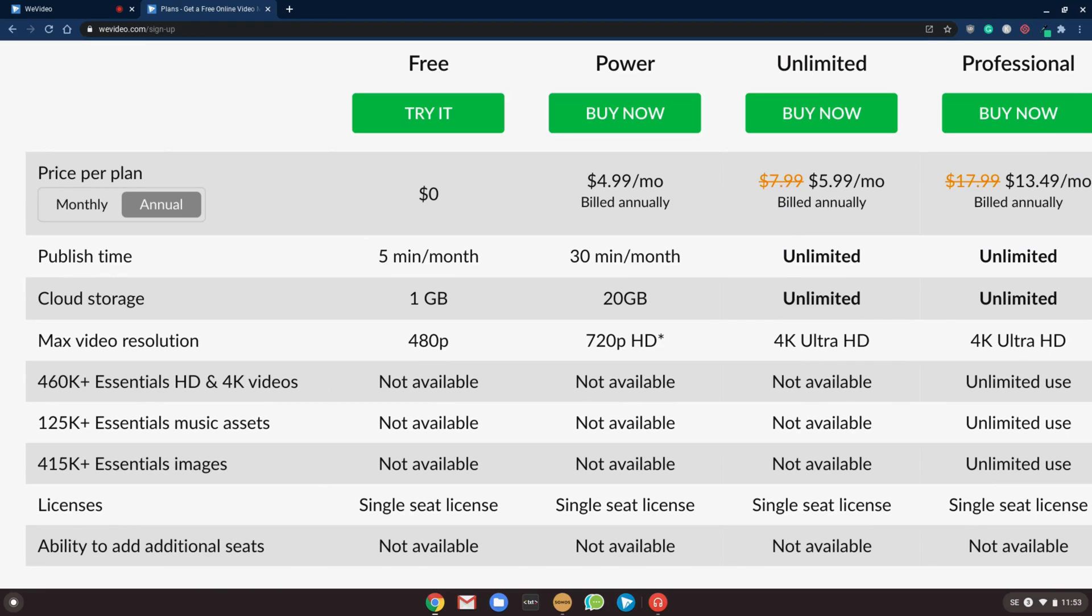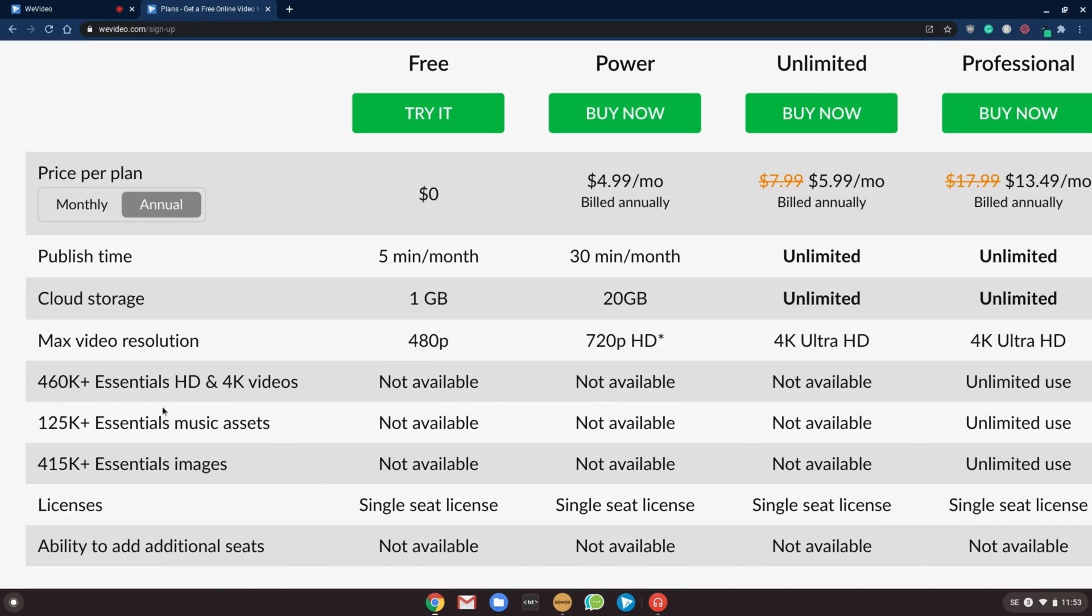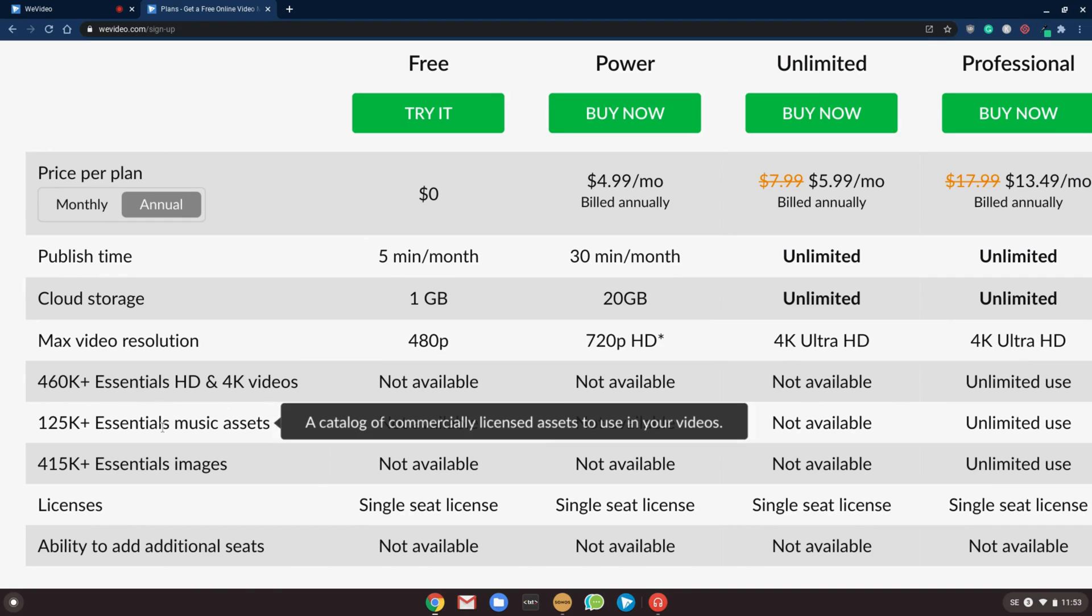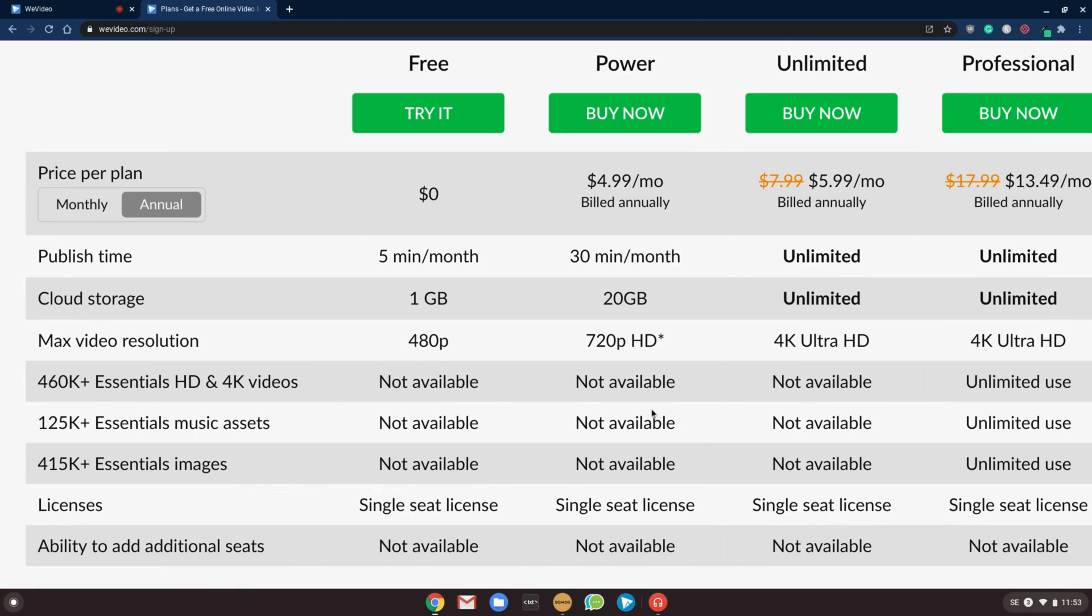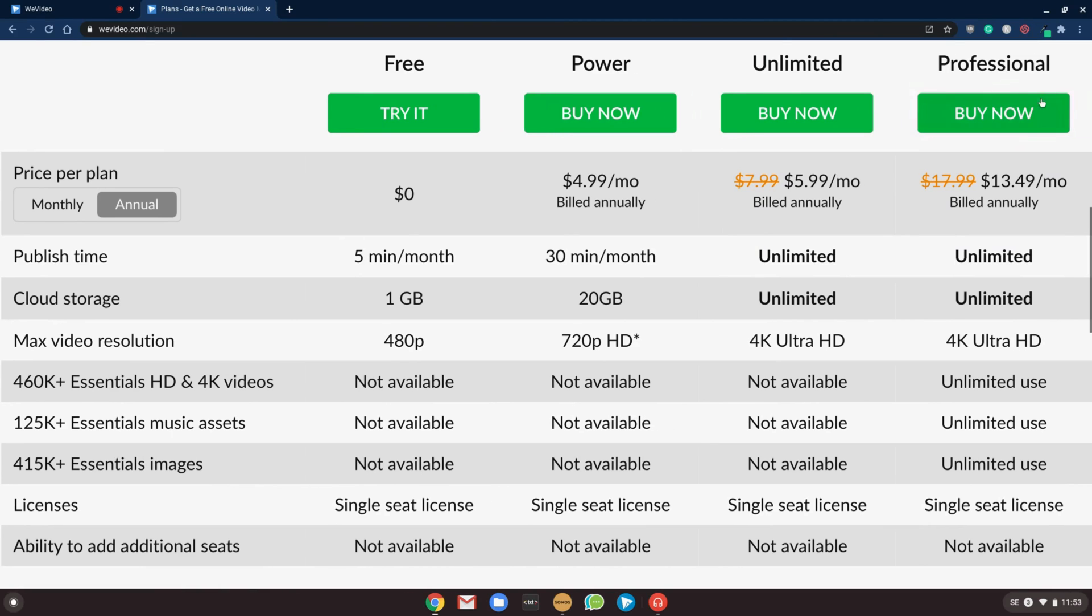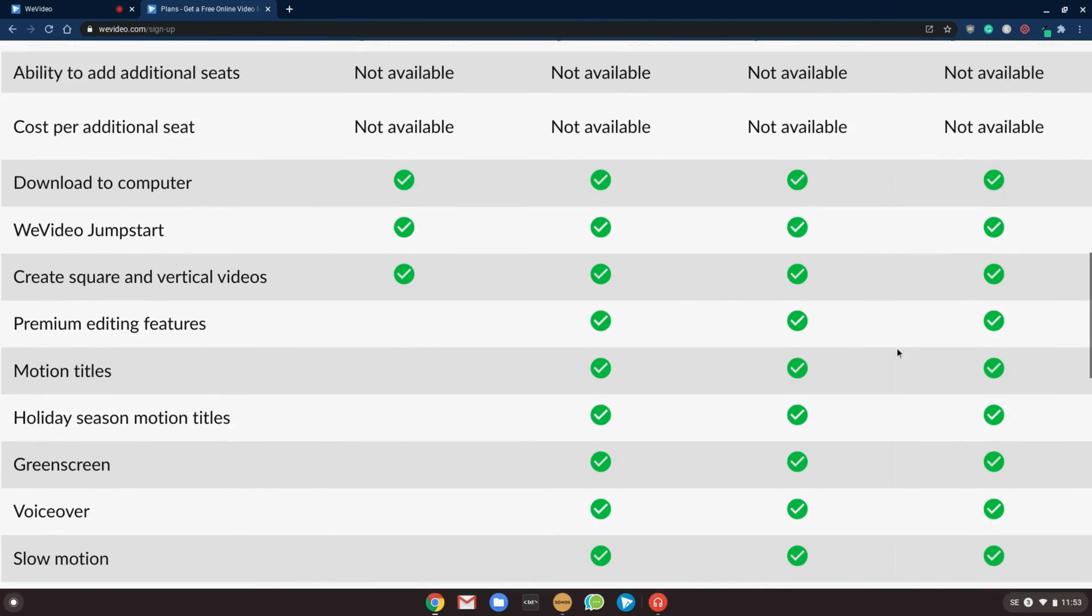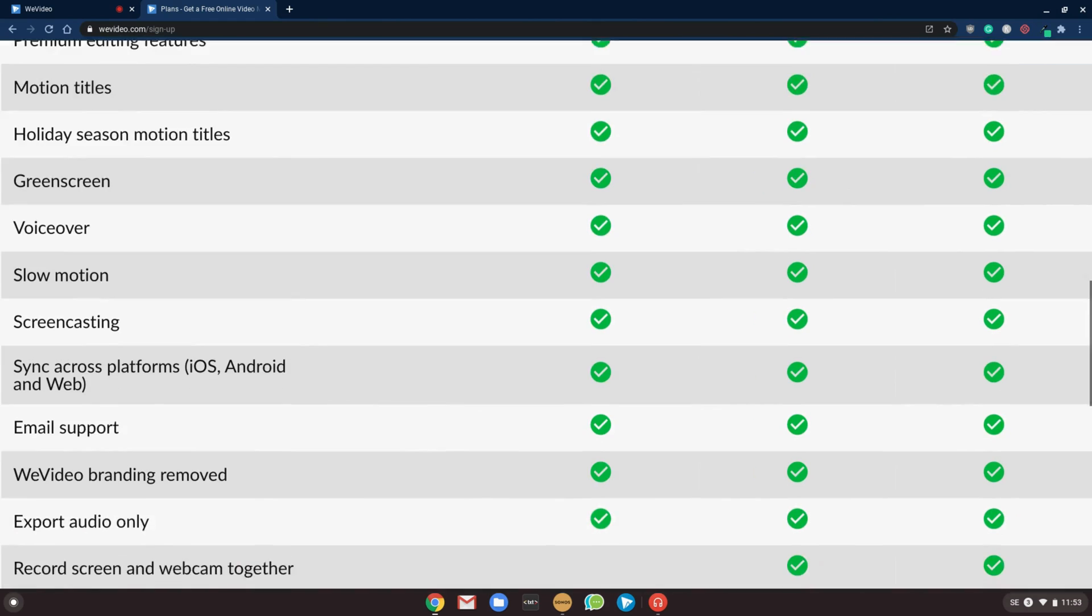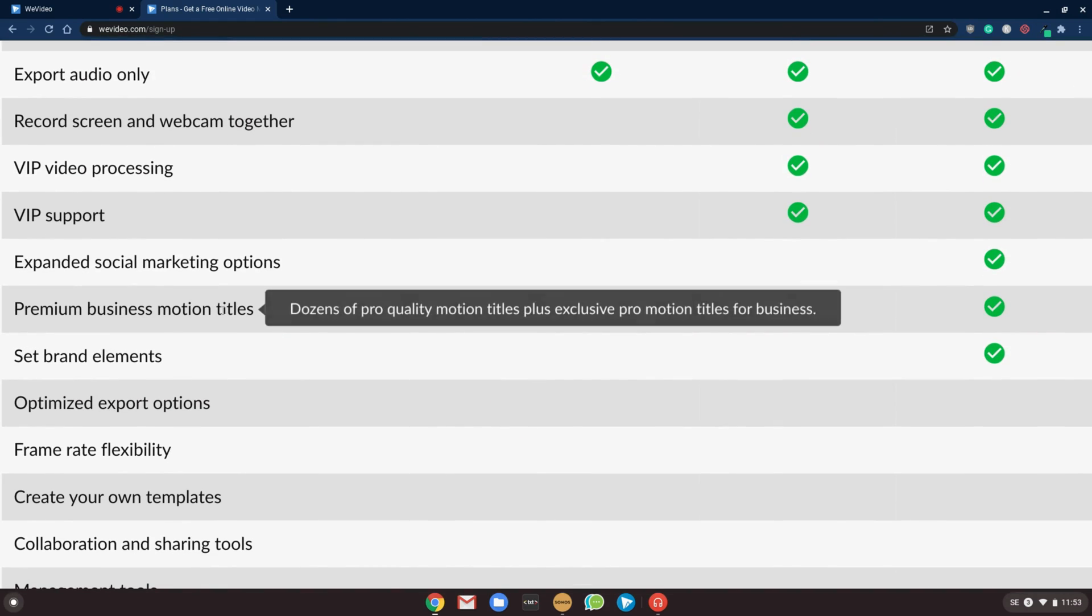Now if you want to get access to the stock media that's built in with over 460,000 HD and 4K videos, you have music assets, images, everything, you will want to have the professional. And what you also get with a professional plan is the premium business motion titles that are very sweet. So I recommend that.